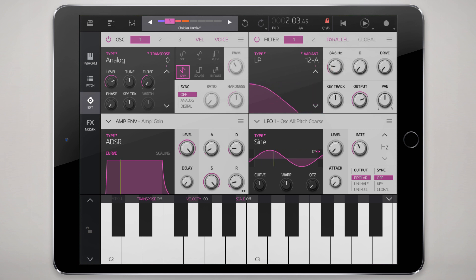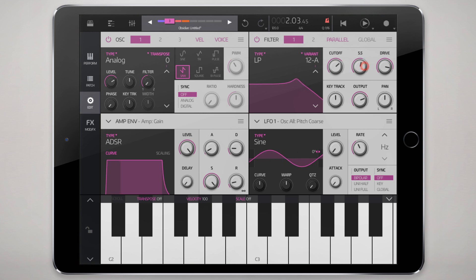You can tweak the resonance pretty high and use the drive to either drive that resonance, or in the absence of resonance, really drive the saturation to try to get a more analog sound out of the filter.